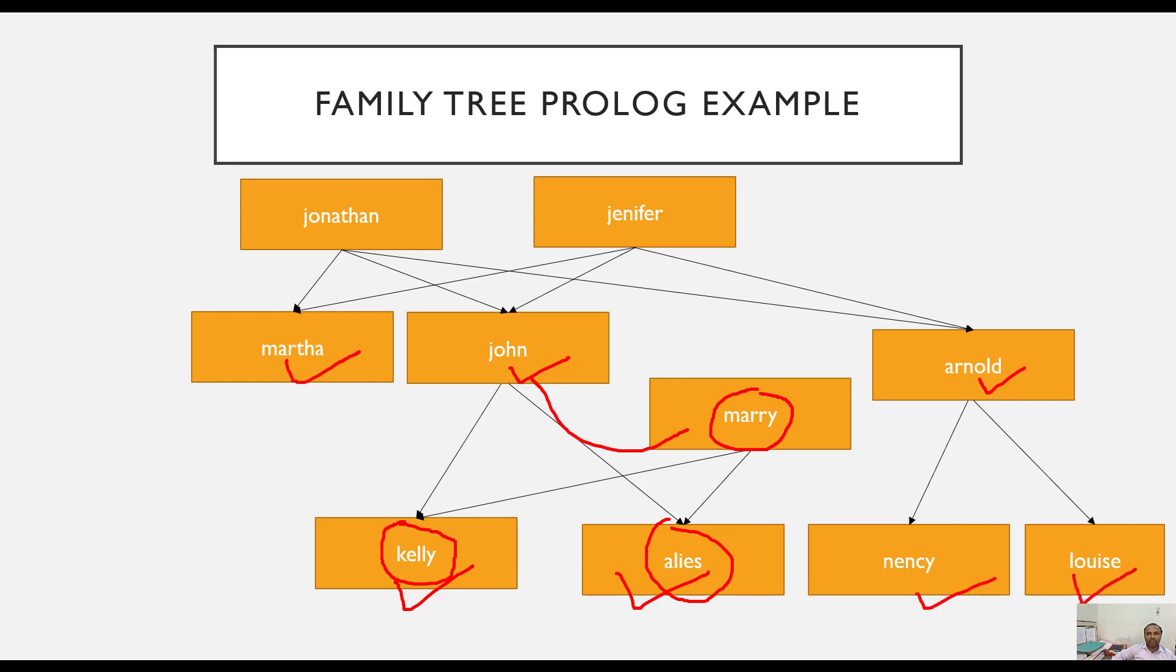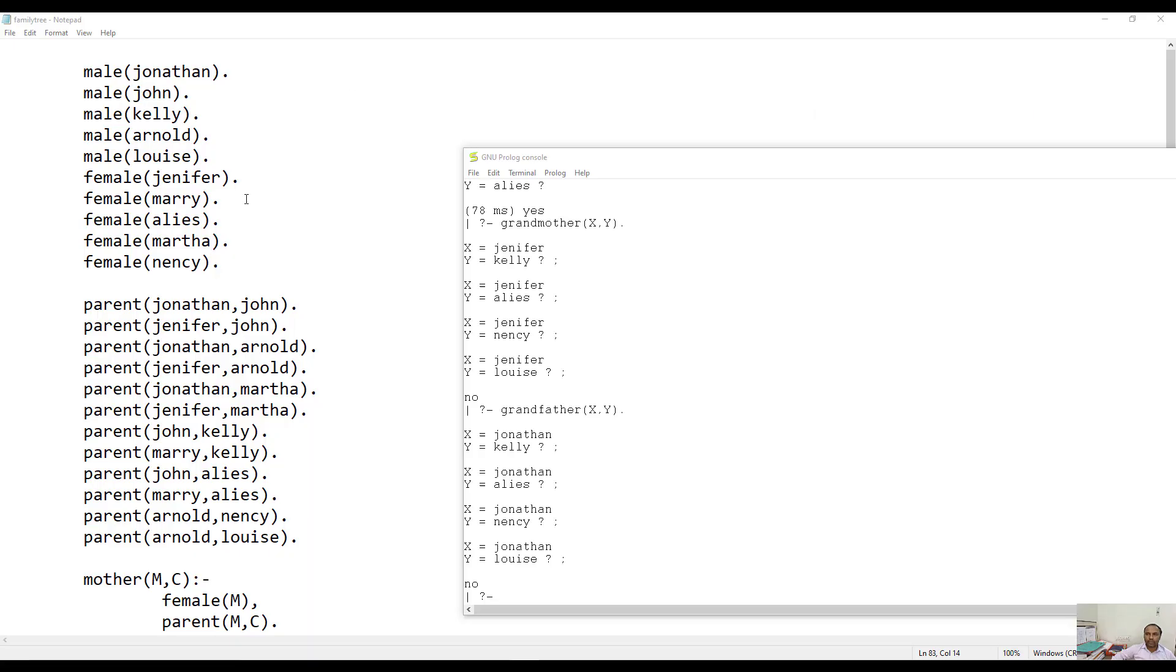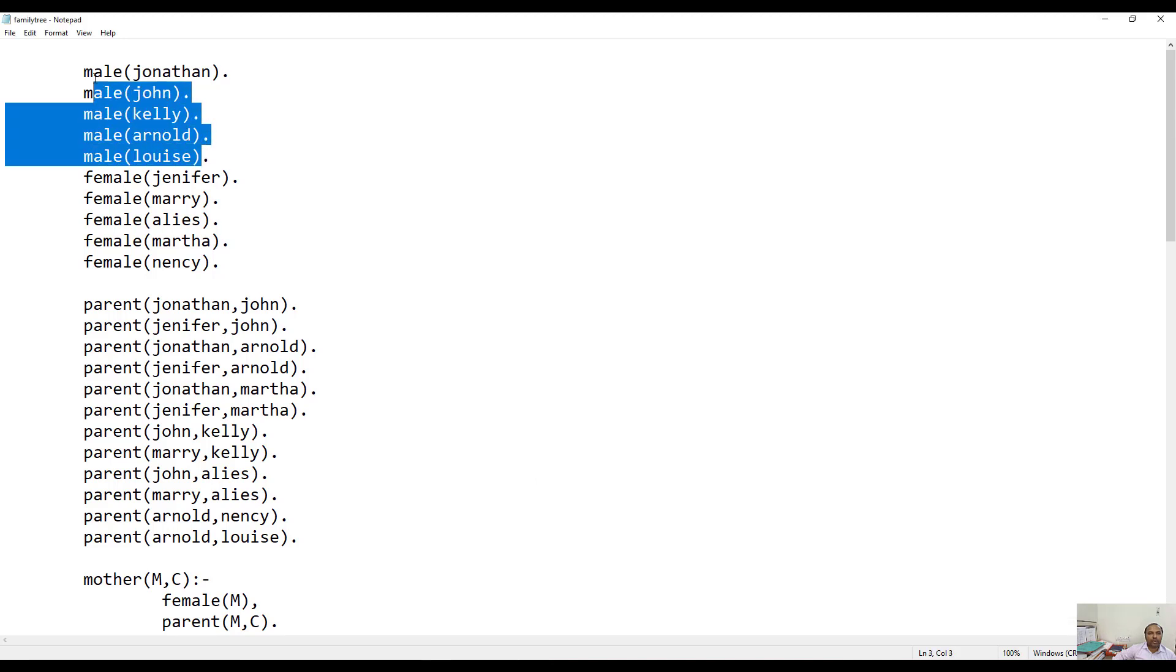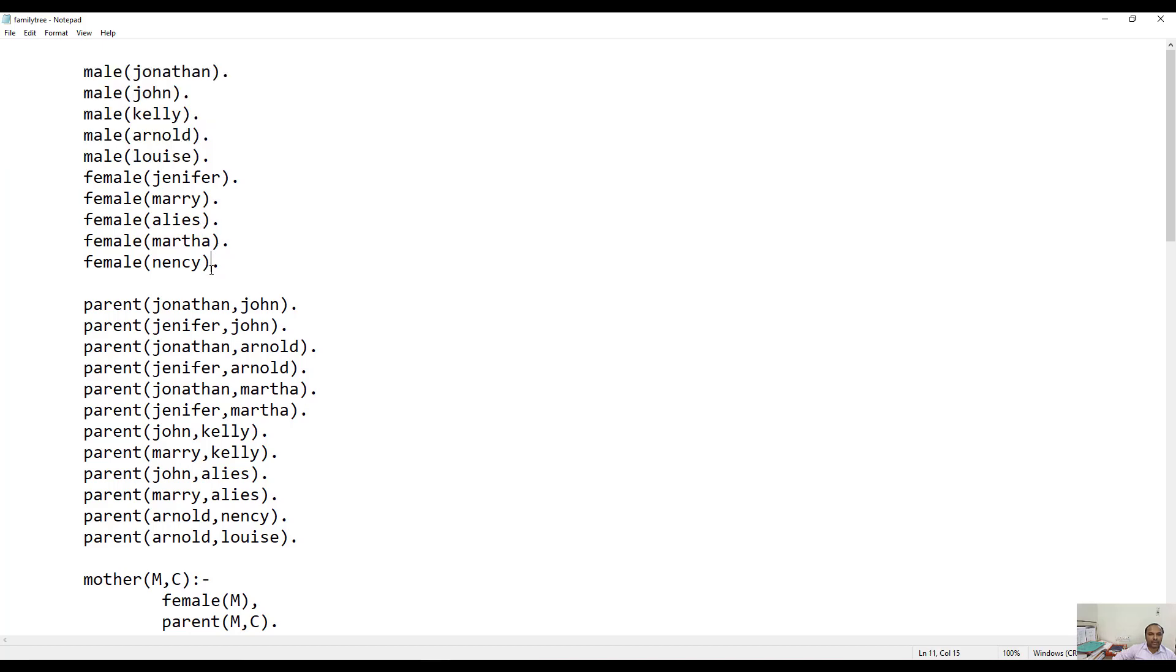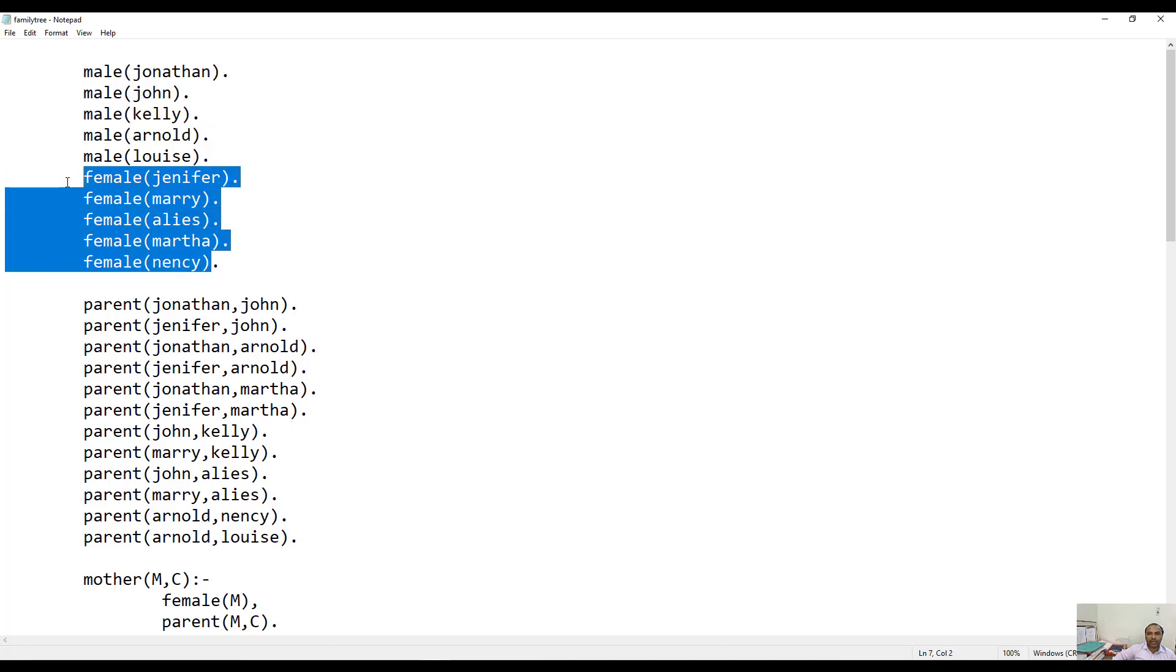Now we are going to see how we can implement this family tree in GNU Prolog. To create this particular family tree, I have created one file familytree.pl where I have stored that Jonathan, John, Kelly, Arnold, and Luis are all male, and Jennifer, Mary, Alice, Martha, and Nancy are female in the family.